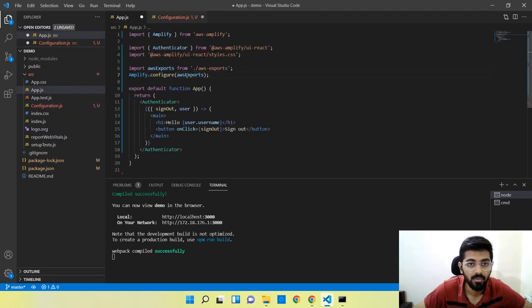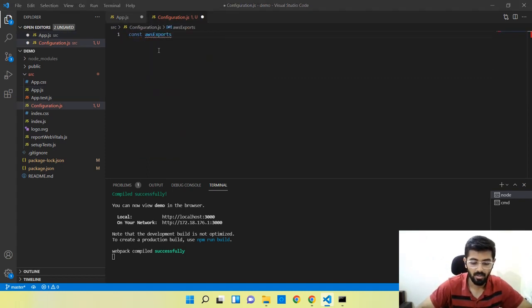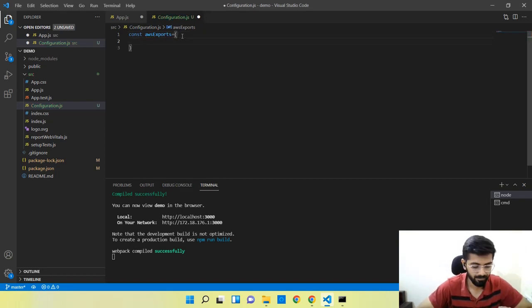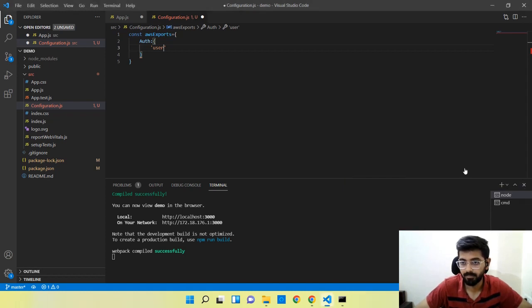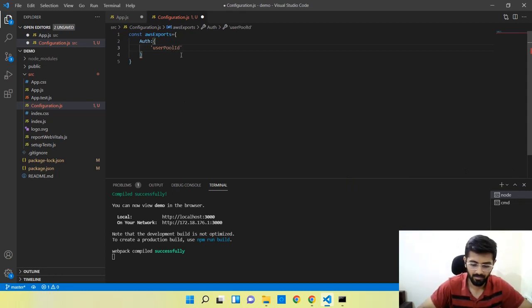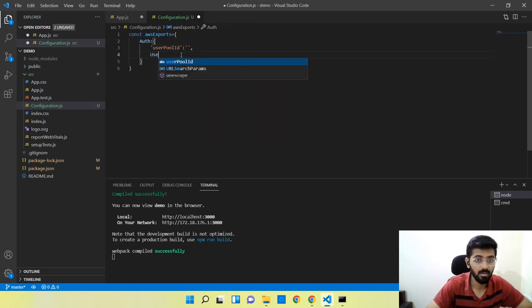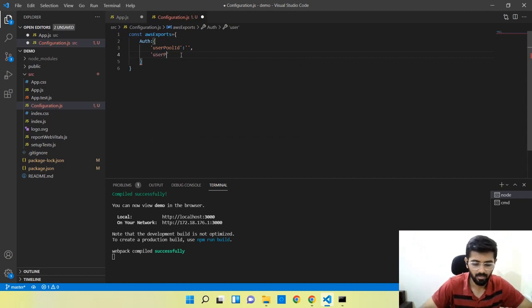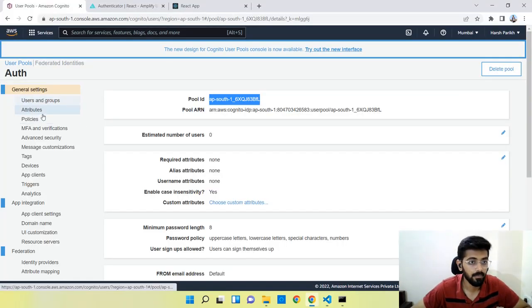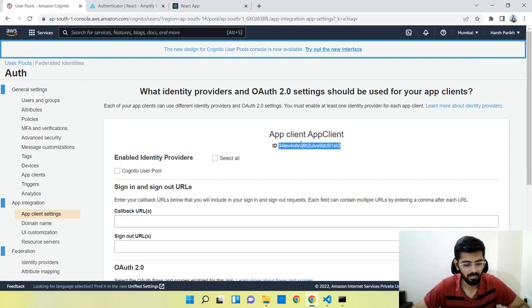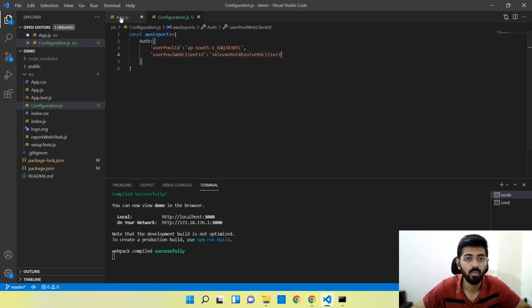I'll set up the configuration variable here with the user pool ID field. Now we'll go to the AWS console and grab the user pool ID. Then if we go to App Client settings, we can get the app client ID as well. We need to export this configuration.